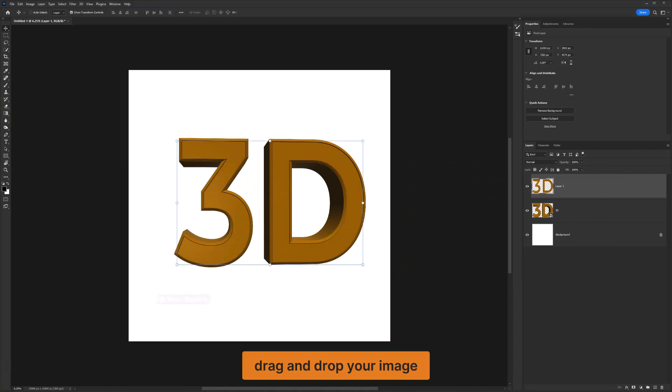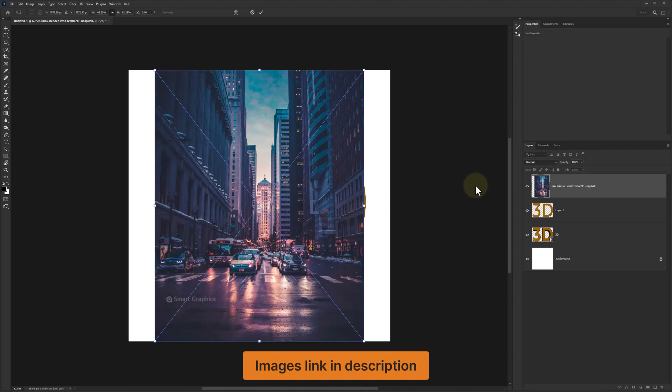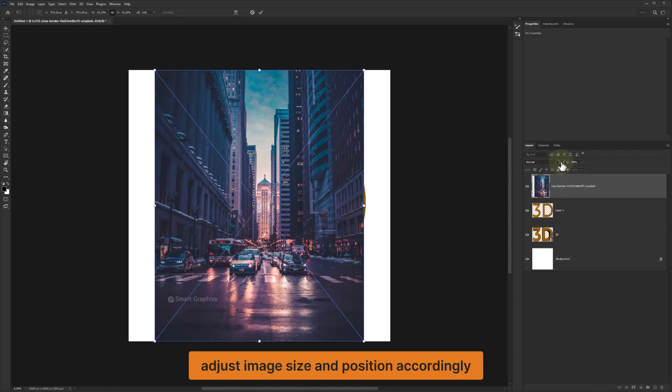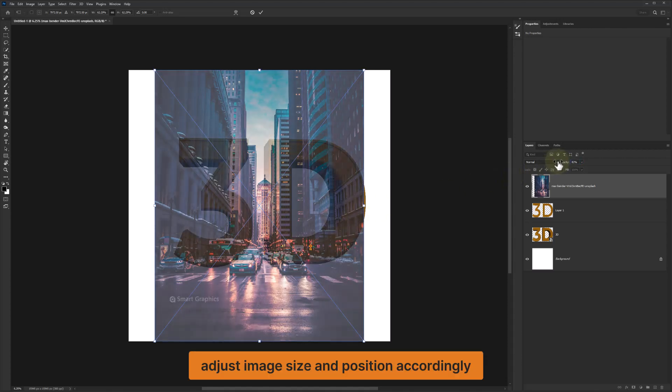Press Ctrl+J to duplicate again. Drag and drop your image. The image link is in the description. Adjust the image size and position accordingly.